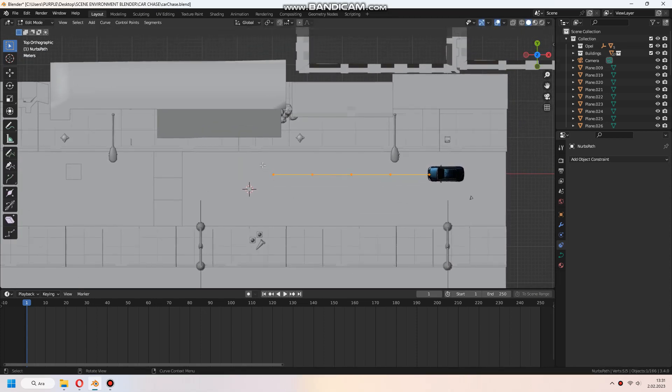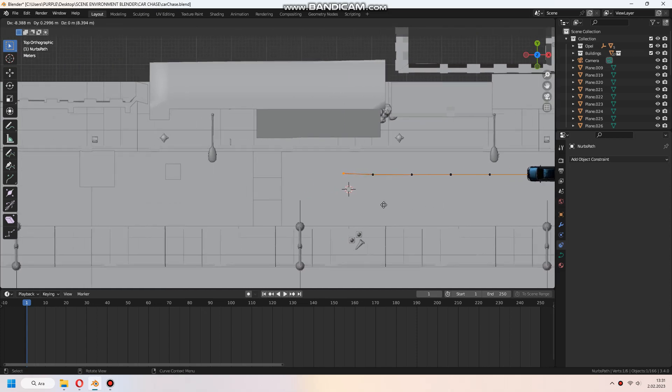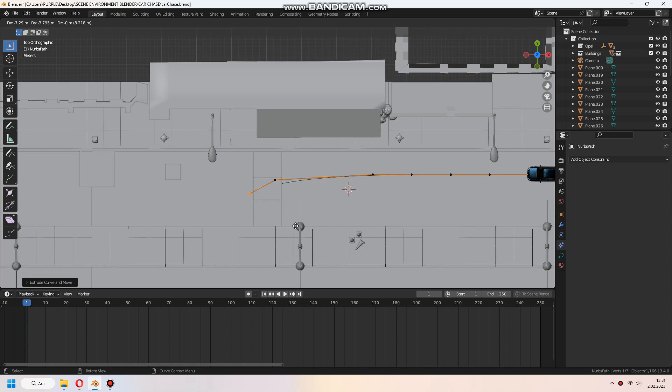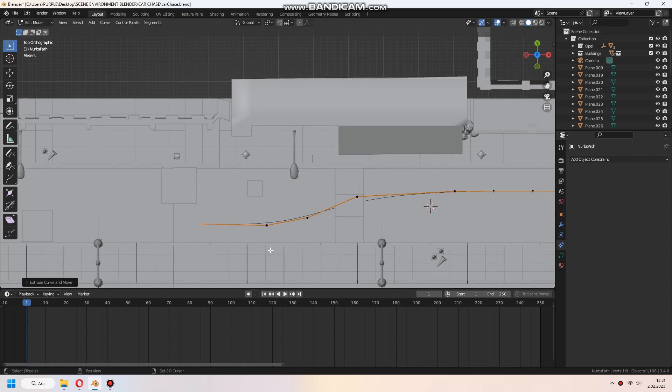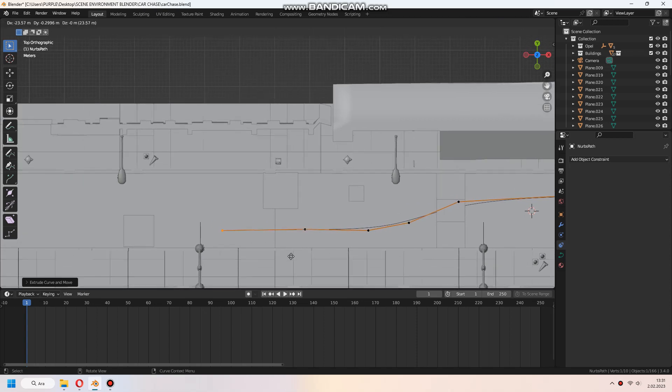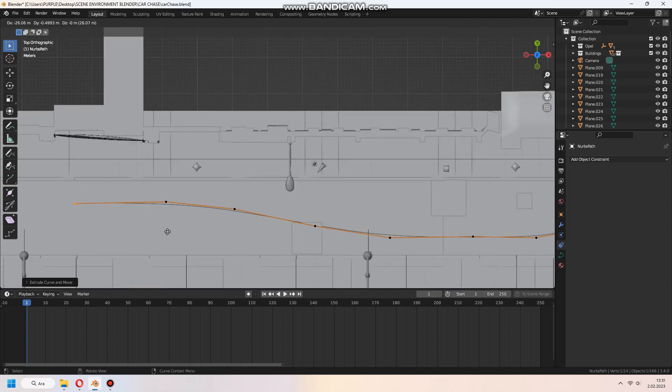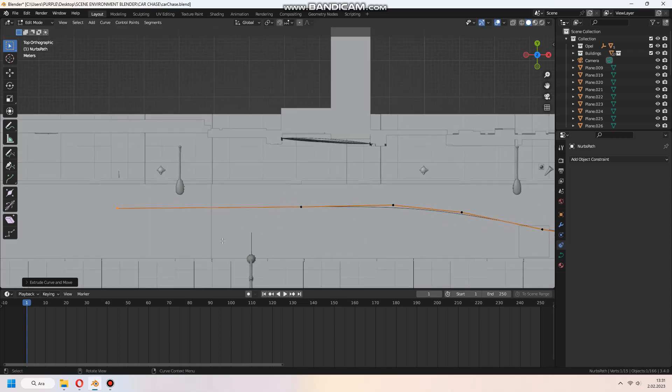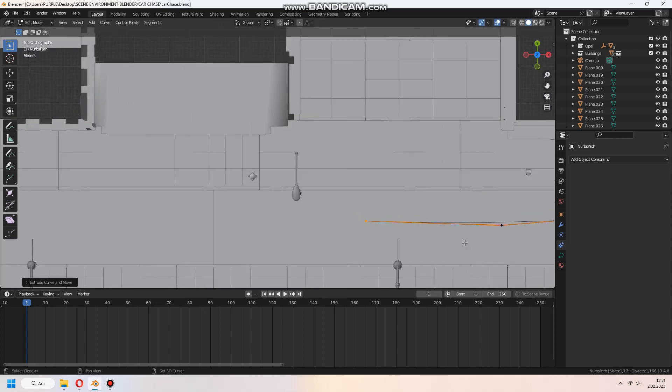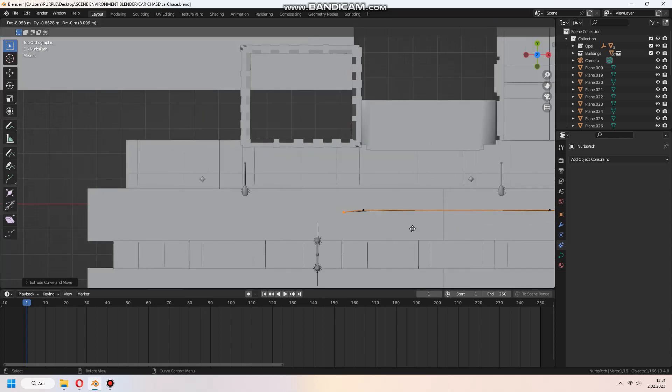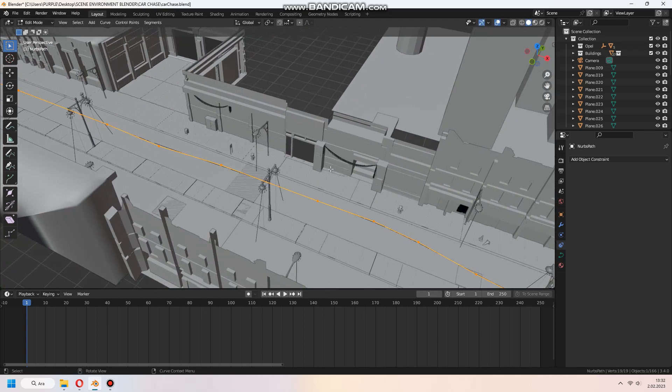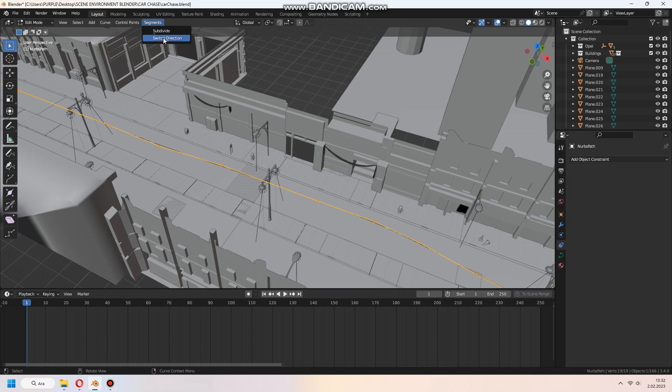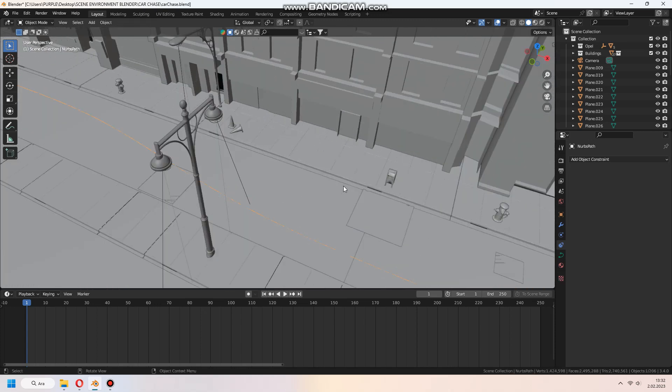We will resize the path and give some extrusion. Select all and switch direction in the segment tab.